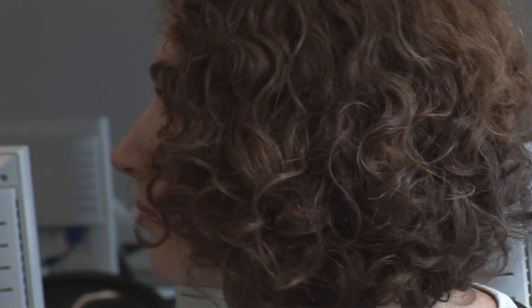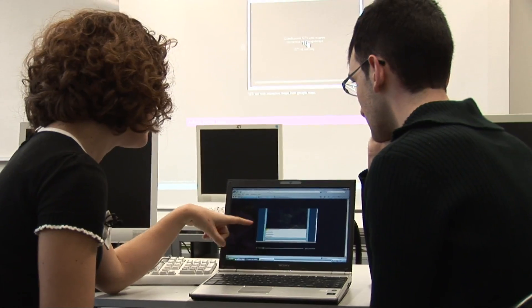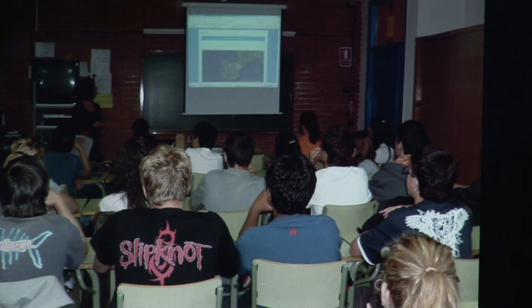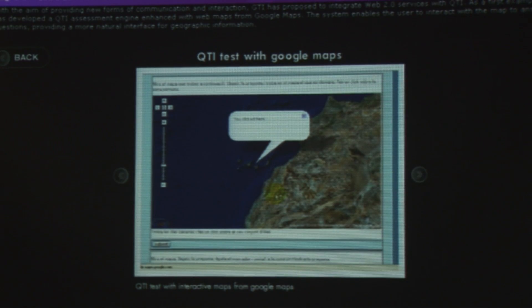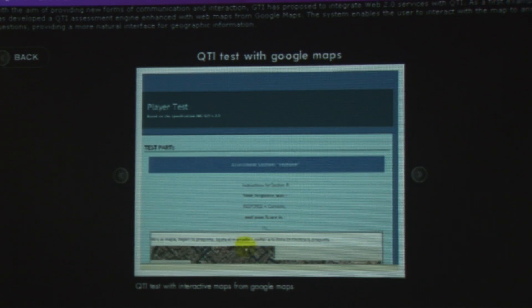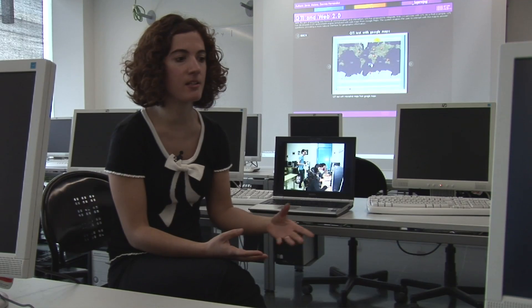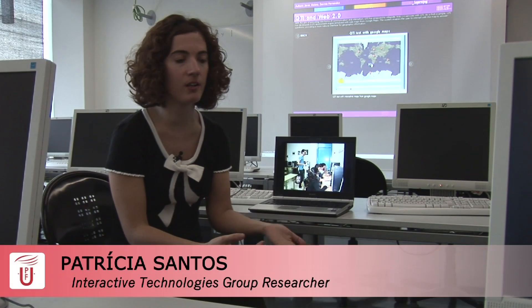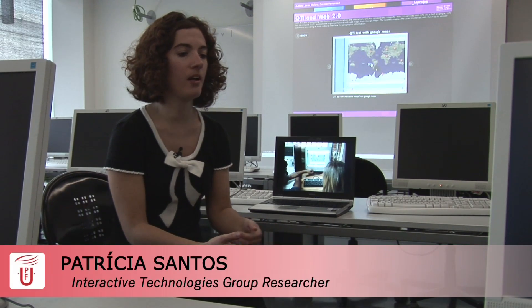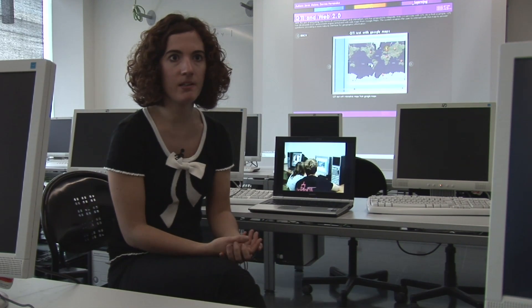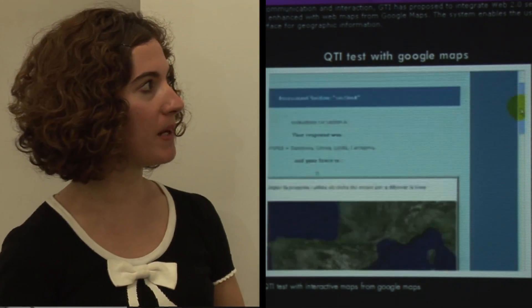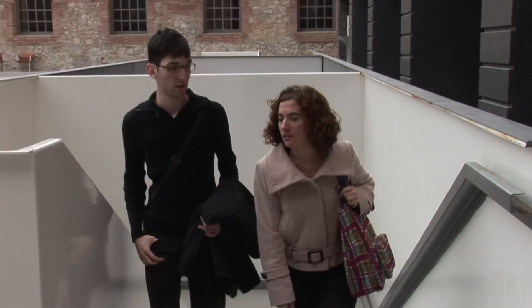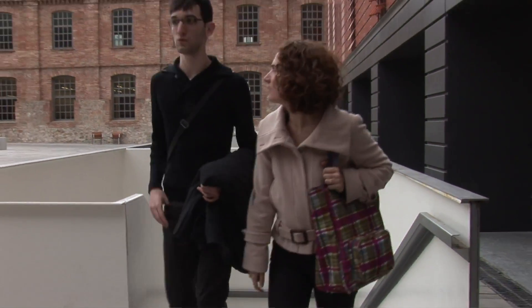In our group we are interested in providing technological solutions for education. For example, for formal education at schools, where we want to prove if interactive questionnaires are useful for students. Or for informal scenarios where lifelong learners — adult people interested in using technology for improving their abilities — can benefit. We want to prove if our e-learning technology can help these students to improve their knowledge.